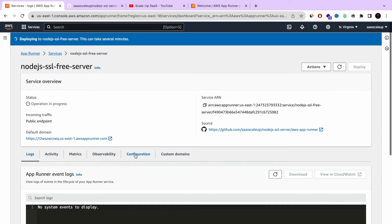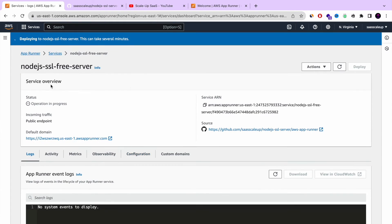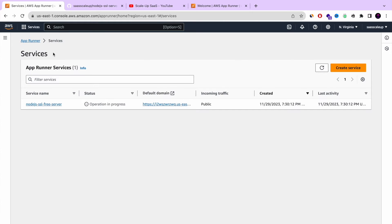It will pull the repository, clone it. It will create and build the image that you need to do. And eventually it will deploy that.